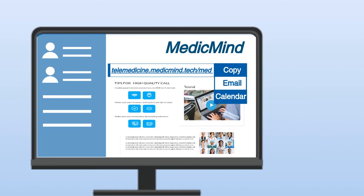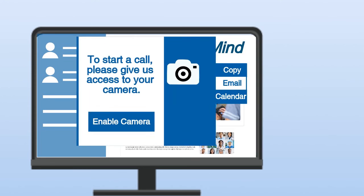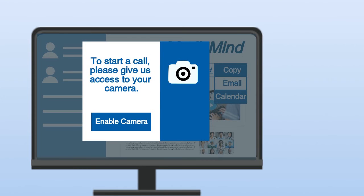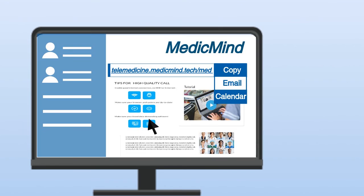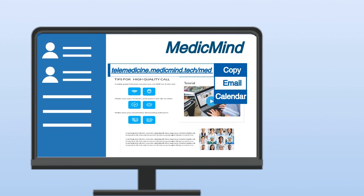To begin a telemedicine call, permission to access your camera and microphone will be requested. You can then send your personalized invitation link to your patients, enabling them to check into your meeting room on MedicMind. You can copy the link and paste it in an email to your patient, or click on invite and email it with your email client.